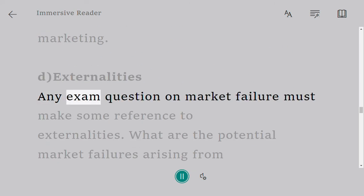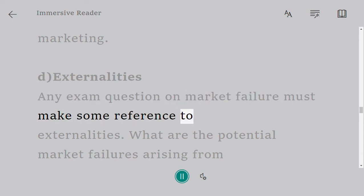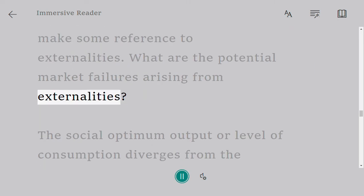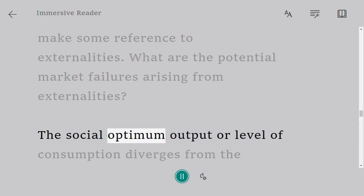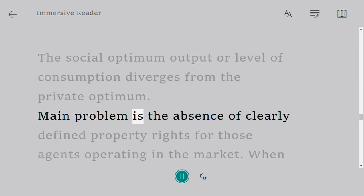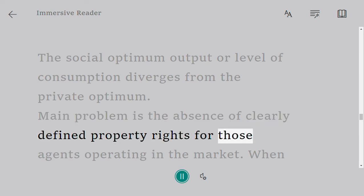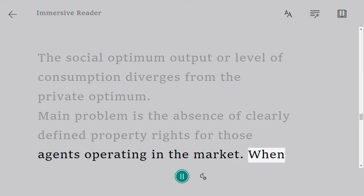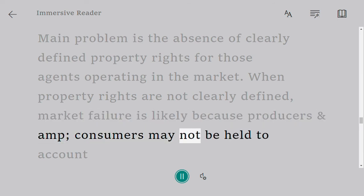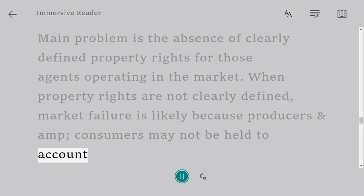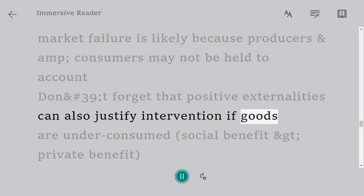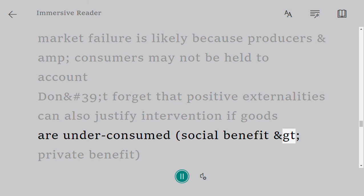Externalities: any exam question on market failure must make some reference to externalities. The social optimum output or level of consumption diverges from the private optimum. The main problem is the absence of clearly defined property rights for those agents operating in the market. When property rights are not clearly defined, market failure is likely because producers and consumers may not be held to account. Don't forget that positive externalities can also justify intervention if goods are under-consumed, where social benefit exceeds private benefit.